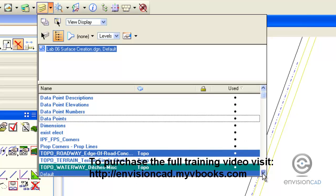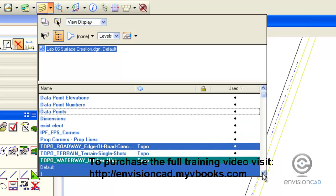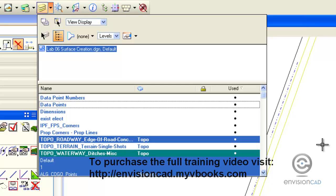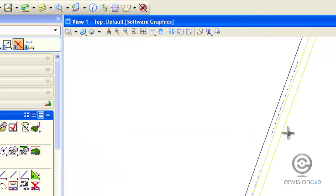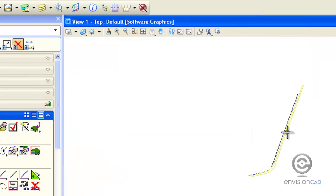The topo roadway and the ditches level are the two levels that I want turned on to import as brake lines.